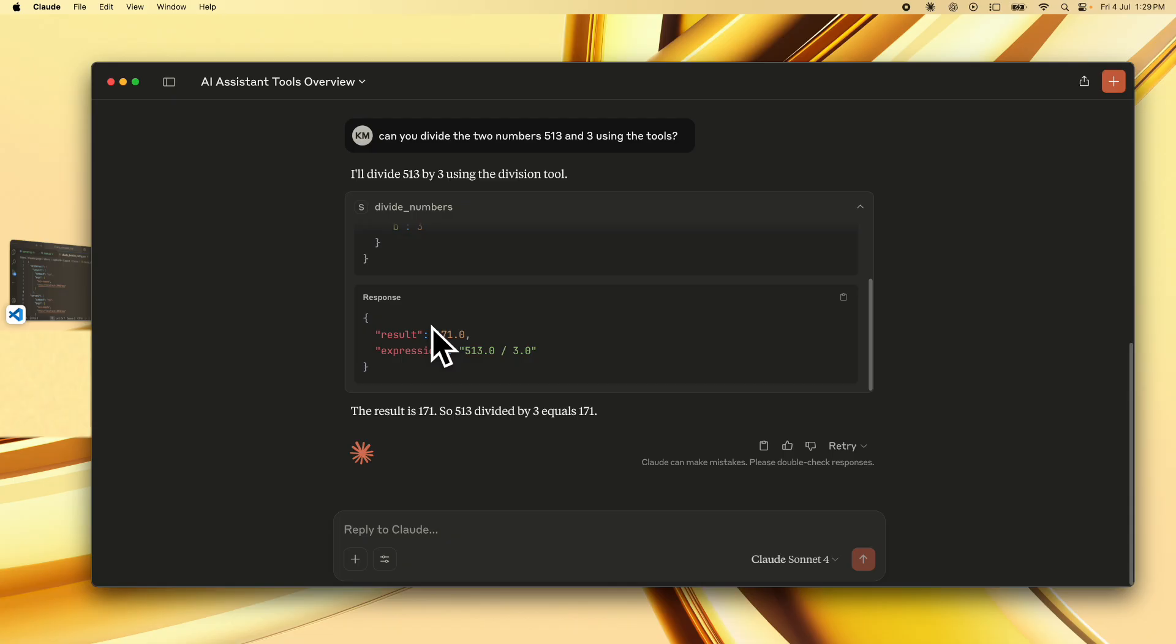Next as we go along in the course we are going to build an mcp client that can work with both stdio and streamable http servers. So that's going to be a universal client that we are going to build and I'm going to come up with a lecture for this soon. Do subscribe to my channel the ai language and I'll see you in the next video.